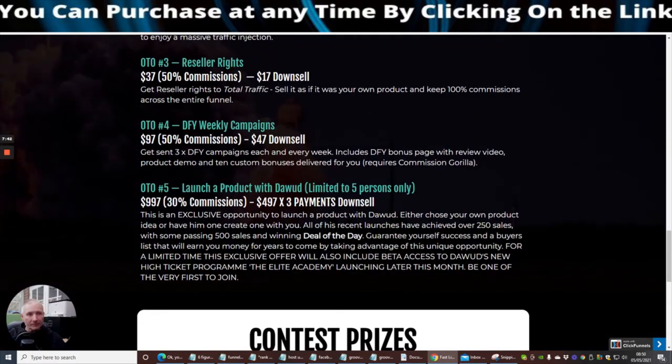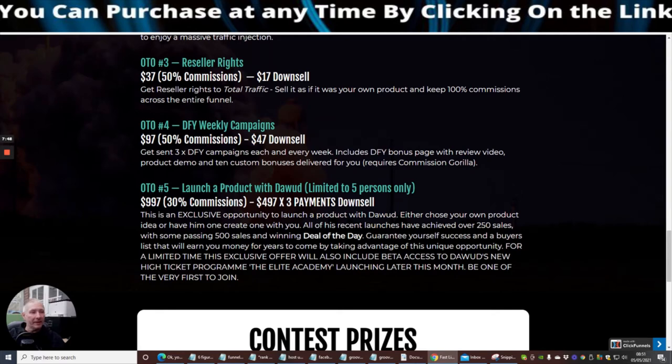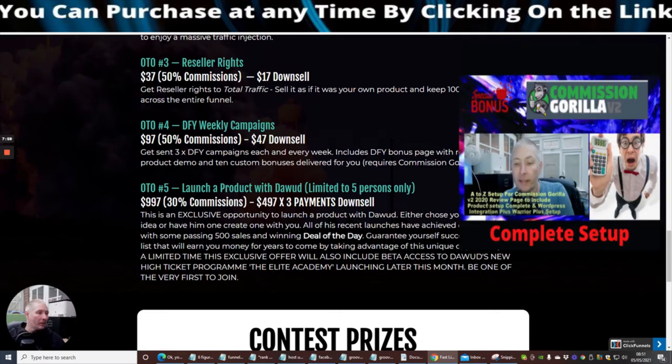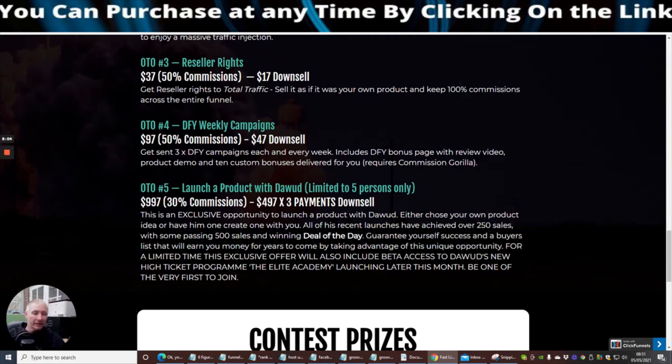OTO4 is Done For You Weekly Campaigns. This is very good. Get sent three times done for you campaigns each and every week. Includes done for you bonus pages with review video, product demo, and 10 custom bonuses delivered for you. Now it says here it requires Commission Gorilla guys. I will give you one of my super bonuses which shows you Commission Gorilla as well. This is really going to help you and I can help you with that side of it as well.